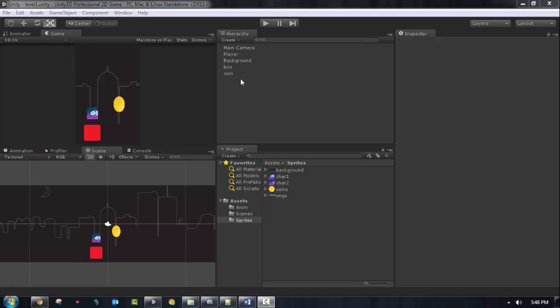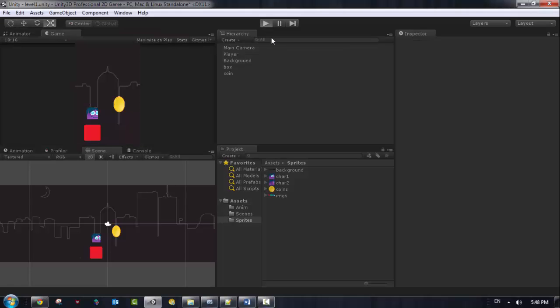Welcome everybody to this part. In the previous video we added the player, the background, the box and the coin, but when we run the game we don't see anything.